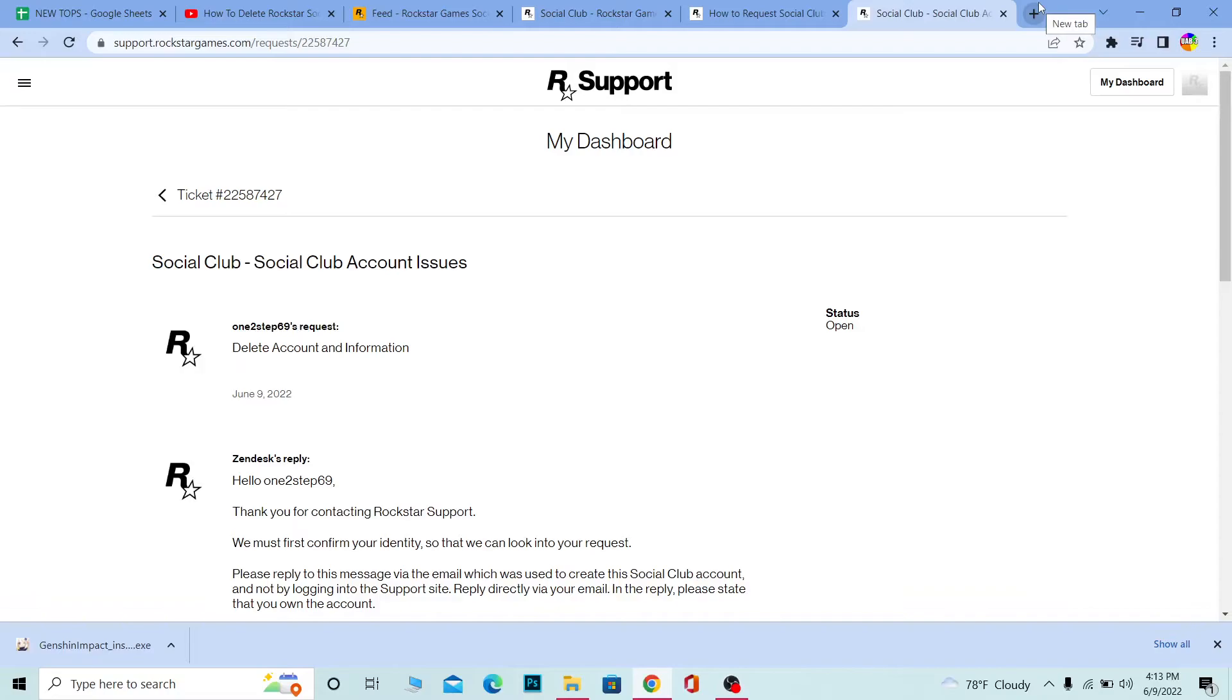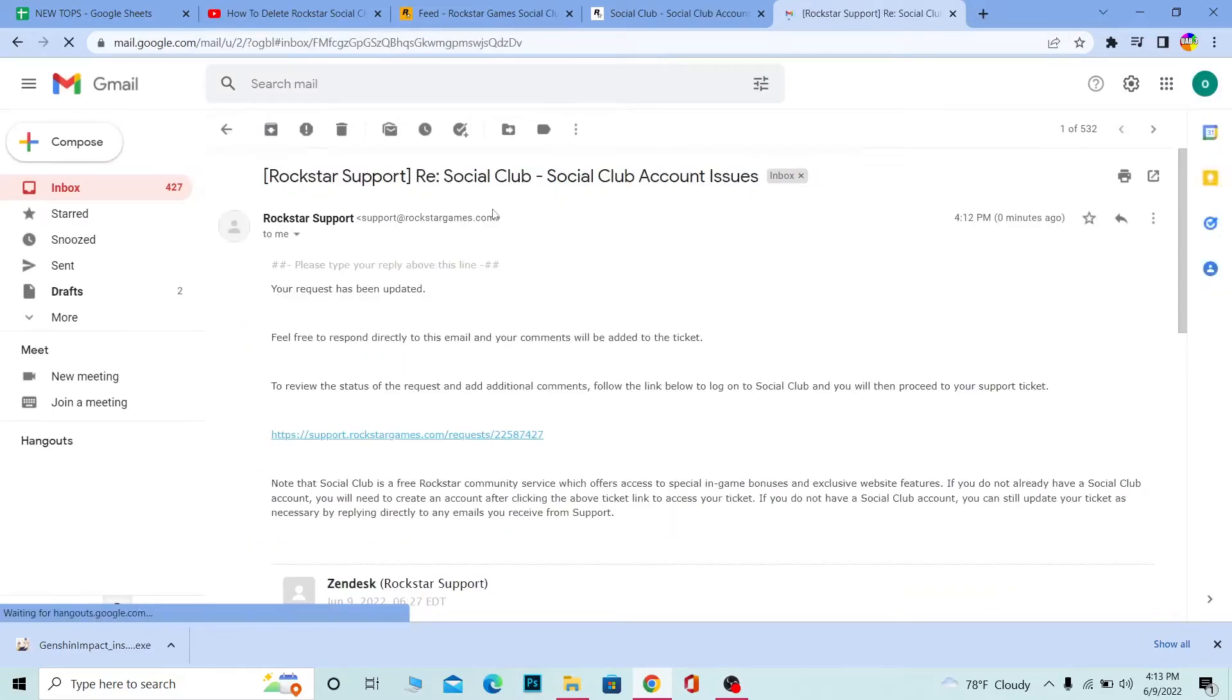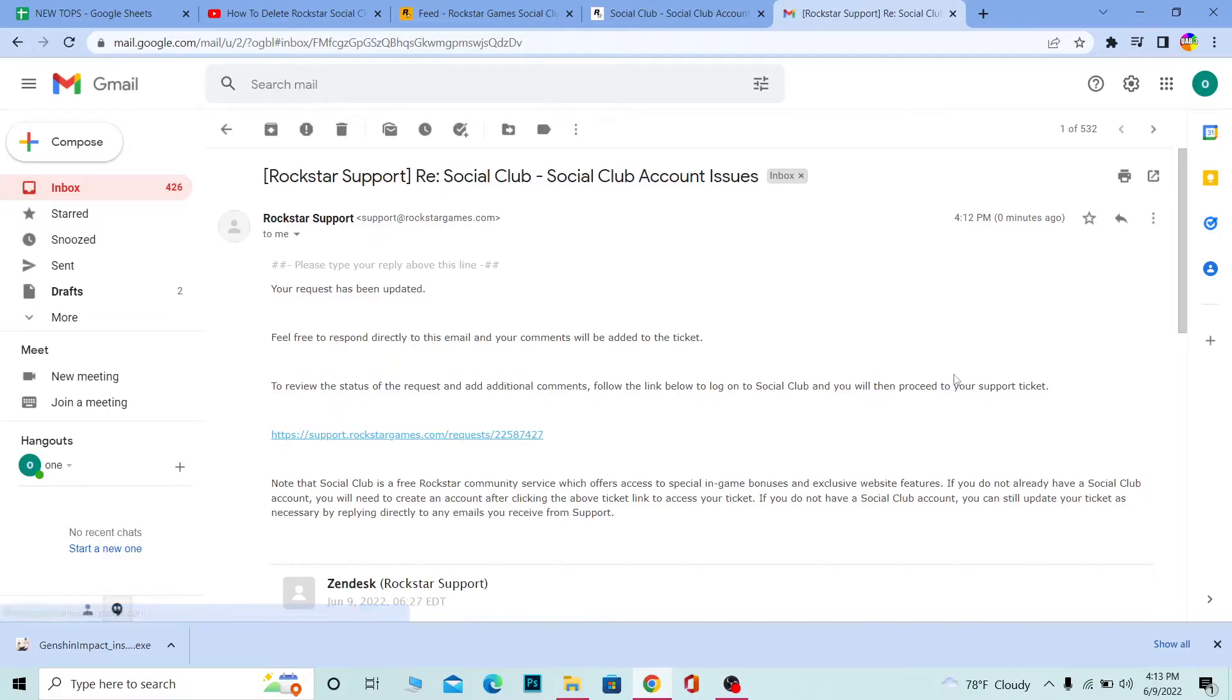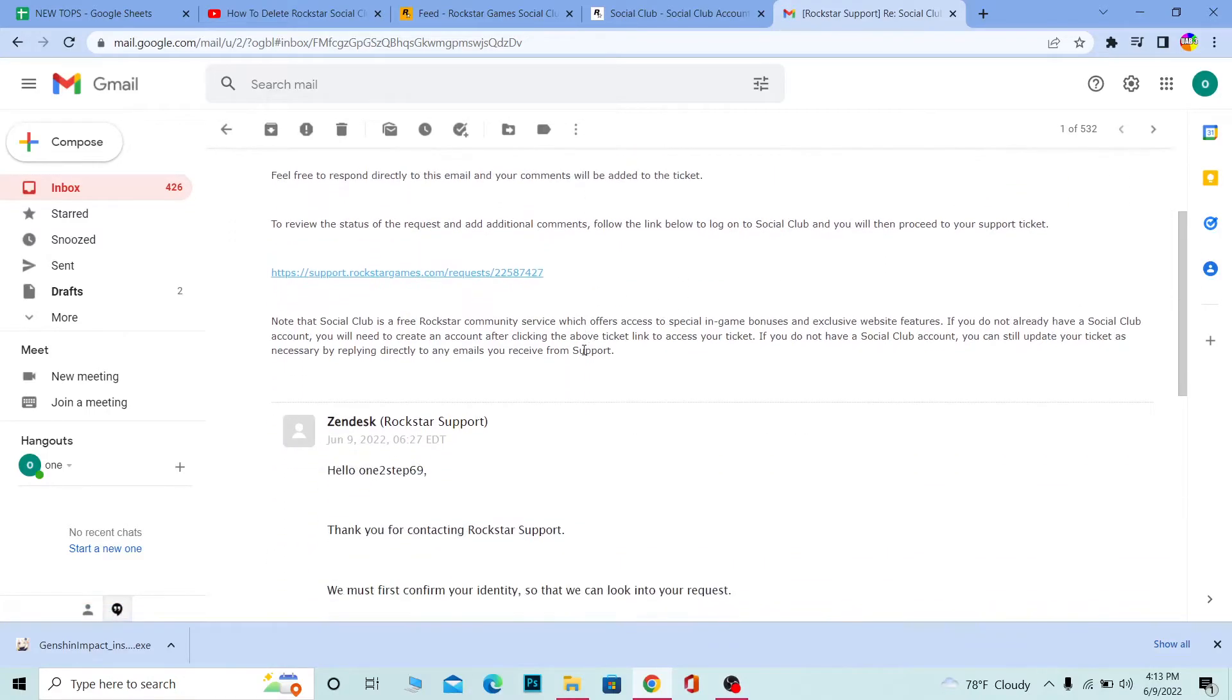Rockstar has sent me the link. It says to review the request and add additional comments, follow the link given below, login, and then you'll proceed to your tickets.